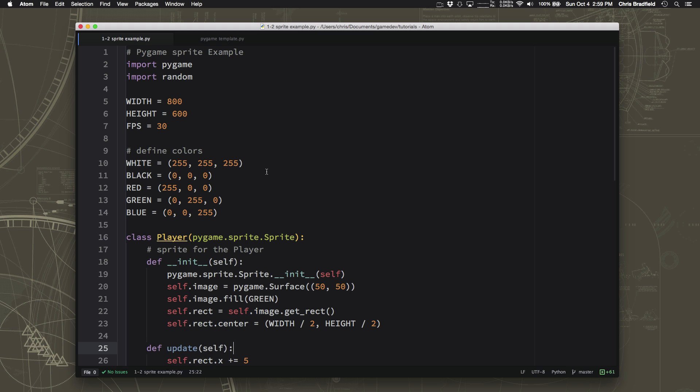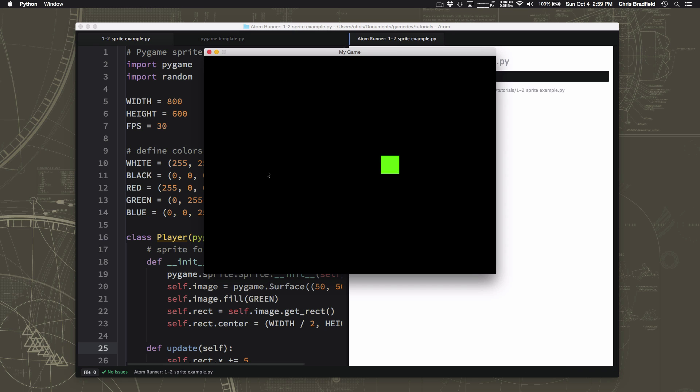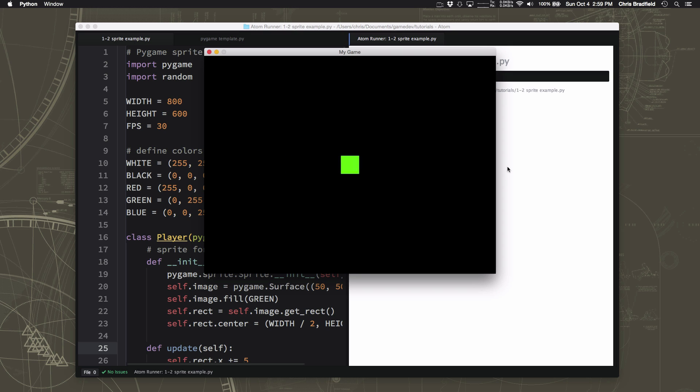Alright, last time we learned how to create a sprite and make it move across the screen and this is where we ended up. We had a sprite moving across the screen and wrapping around the edges so that it never gets lost.